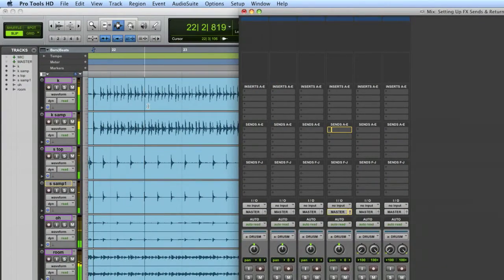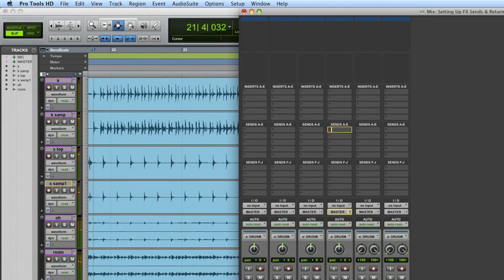So how I would do that — I'm going to use a session here. I've got some drums: kick, snare, overheads, rooms. I'm going to set up a reverb on my snare sample using this method of sends and returns.